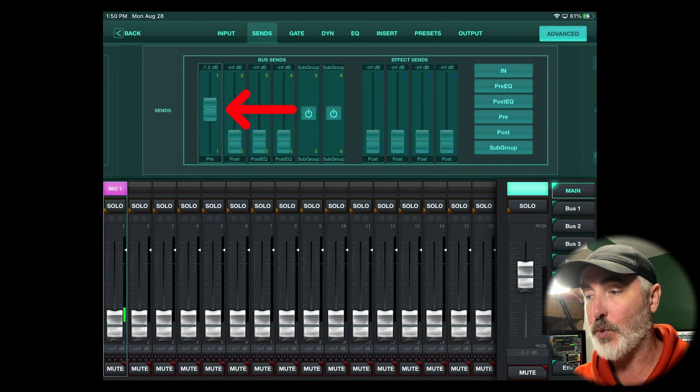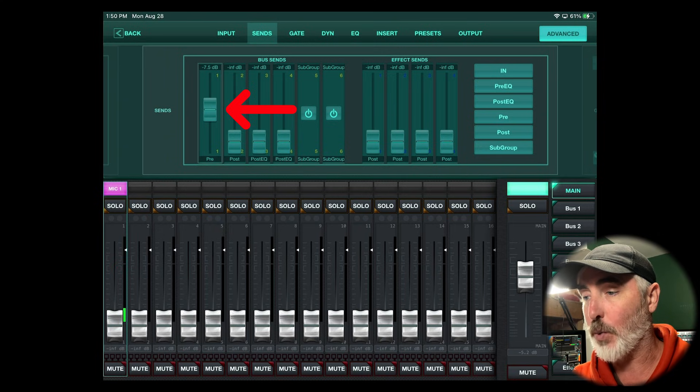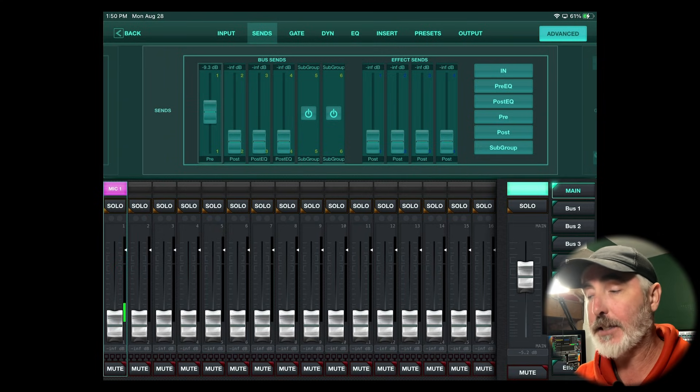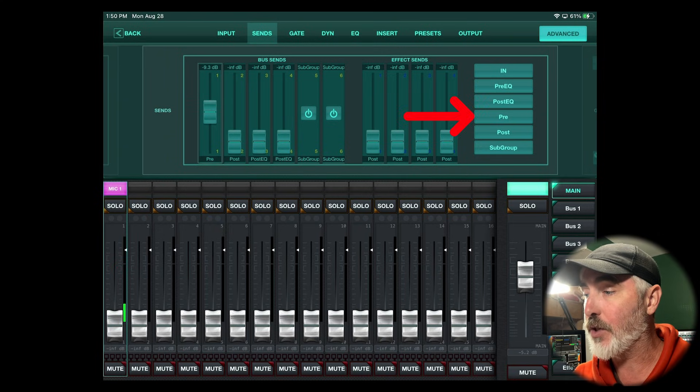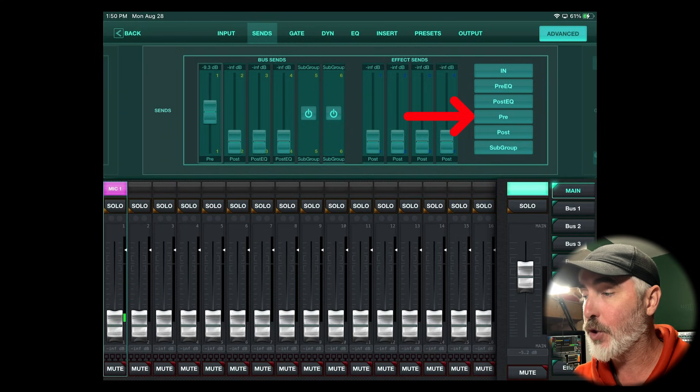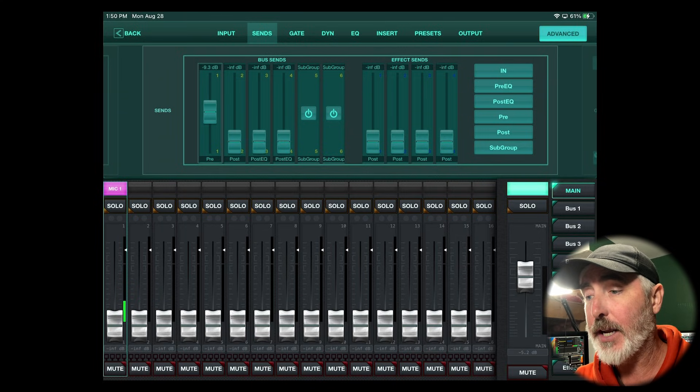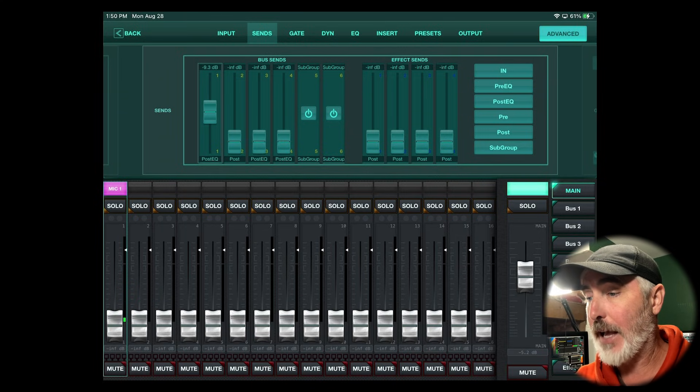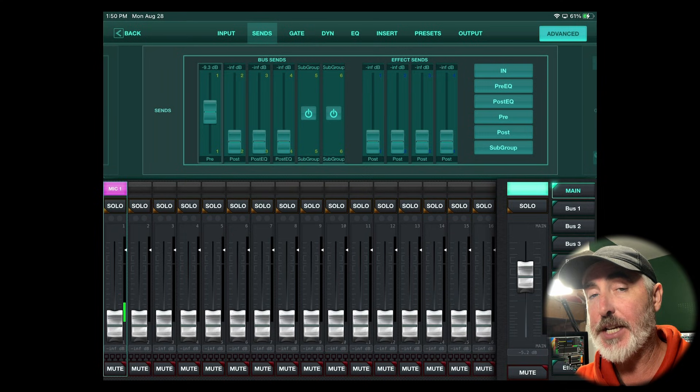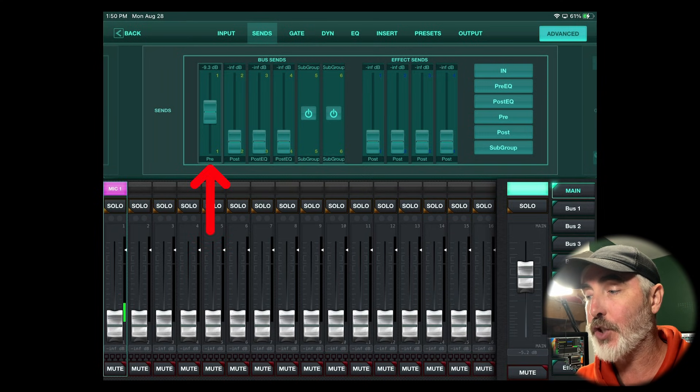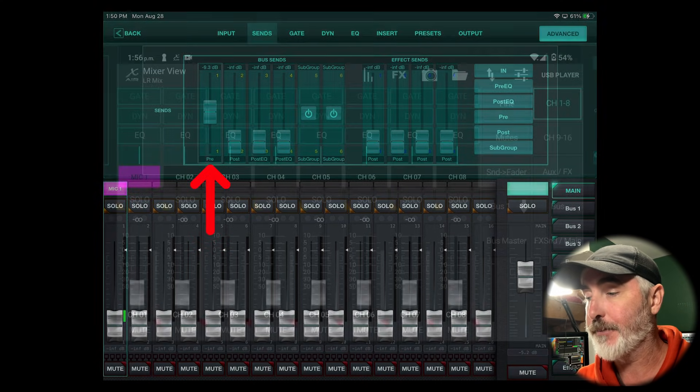Again, in this case we're doing bus one. Once you've selected that bus, you're going to change the selection on the right hand side to pre. And once you do that, you'll actually see the label beneath your bus change to match what you've selected.